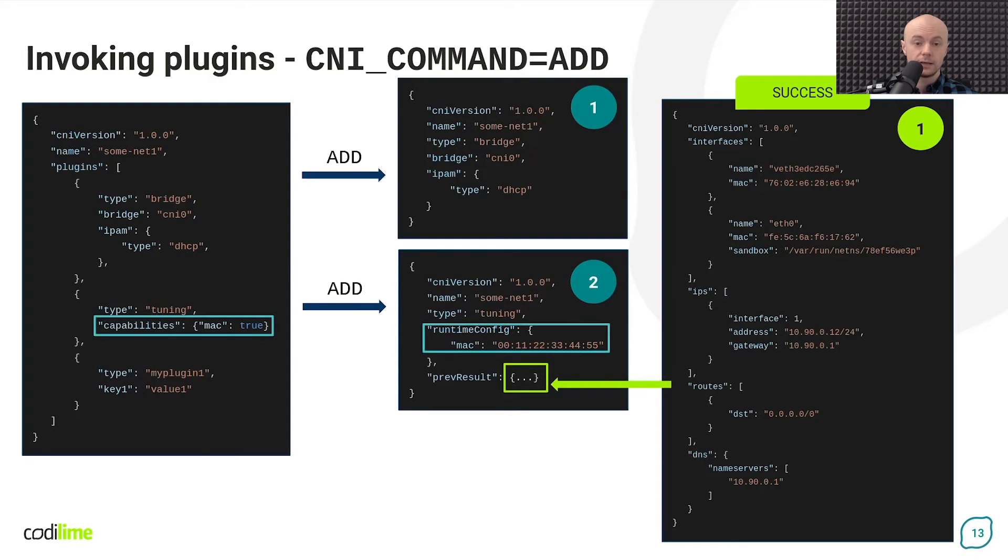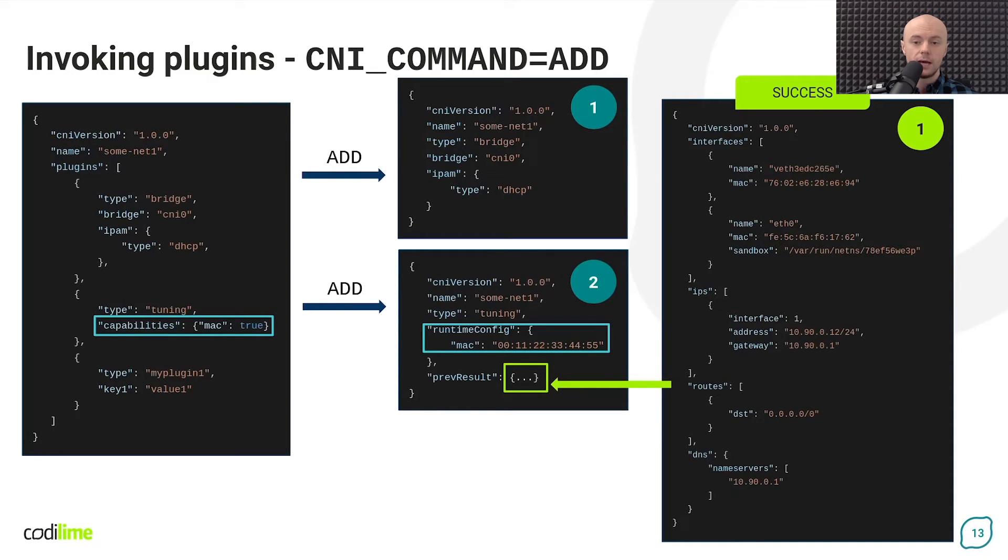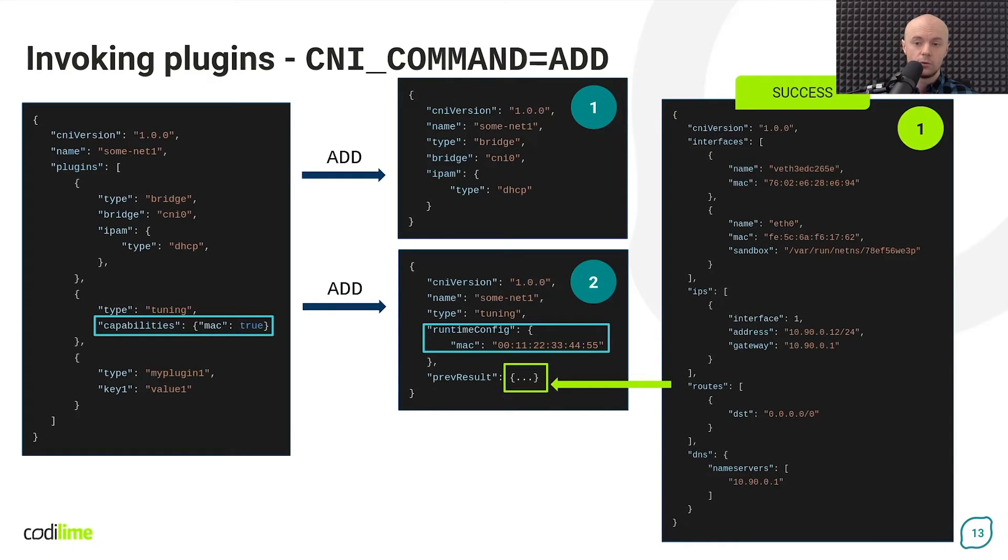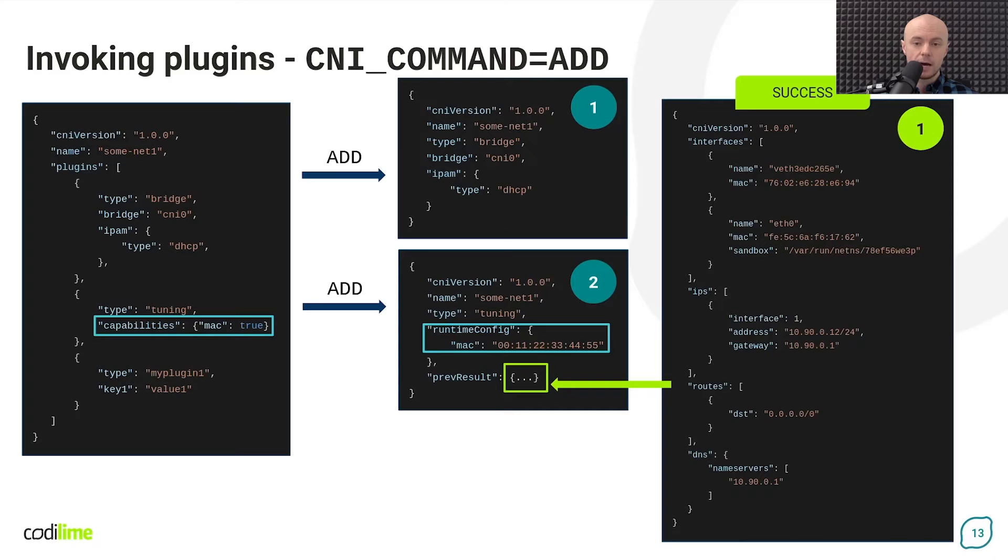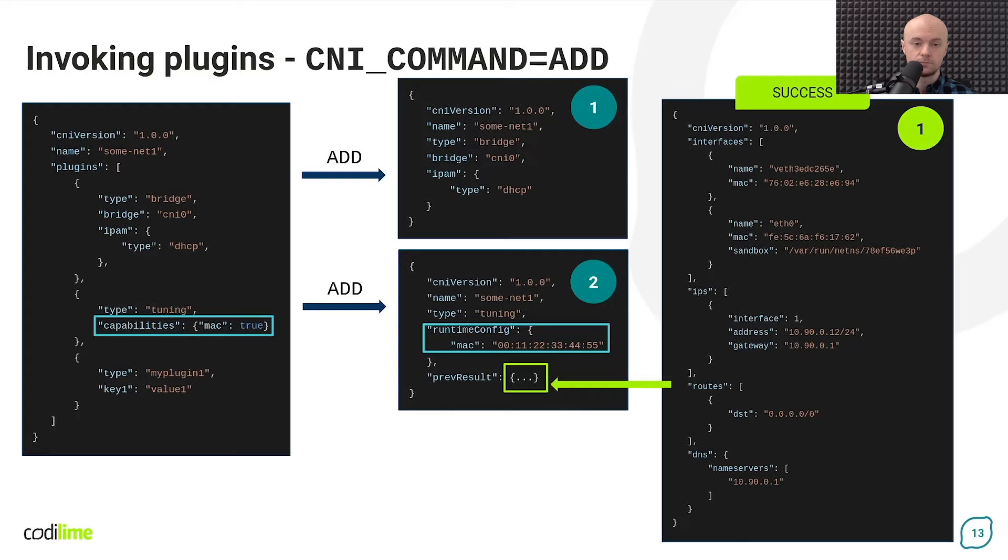In the case of the tuning plugin, you can observe another interesting thing, namely the capabilities key in the network configuration is replaced with the runtime config section with the appropriate content when the plugin is called. This is a way to pass dynamic information to the plugin. In this case, it is the MAC address value.